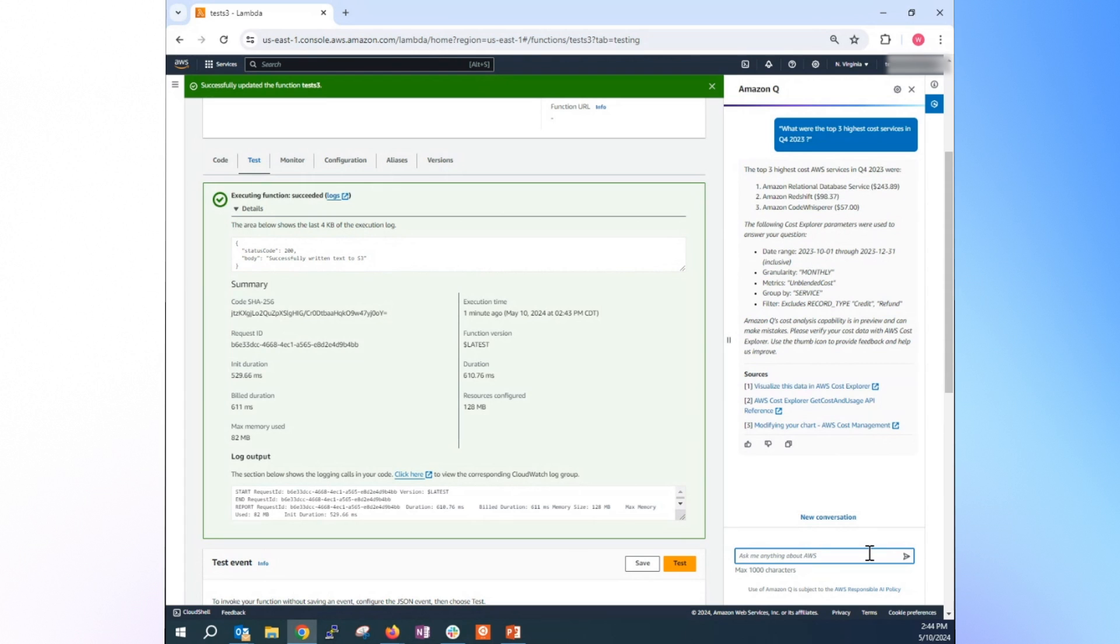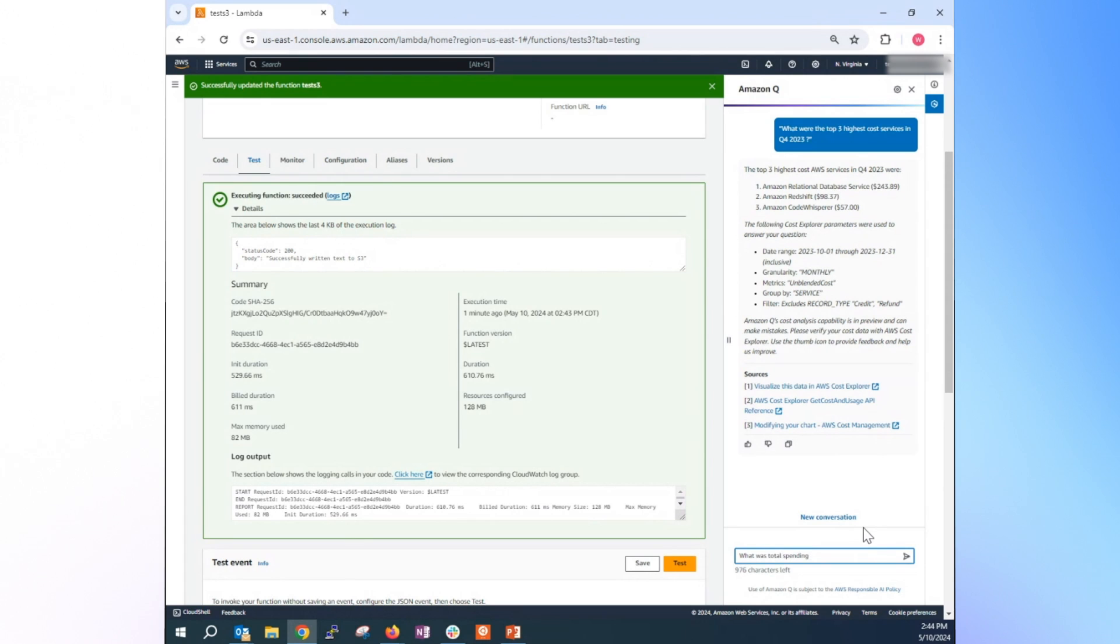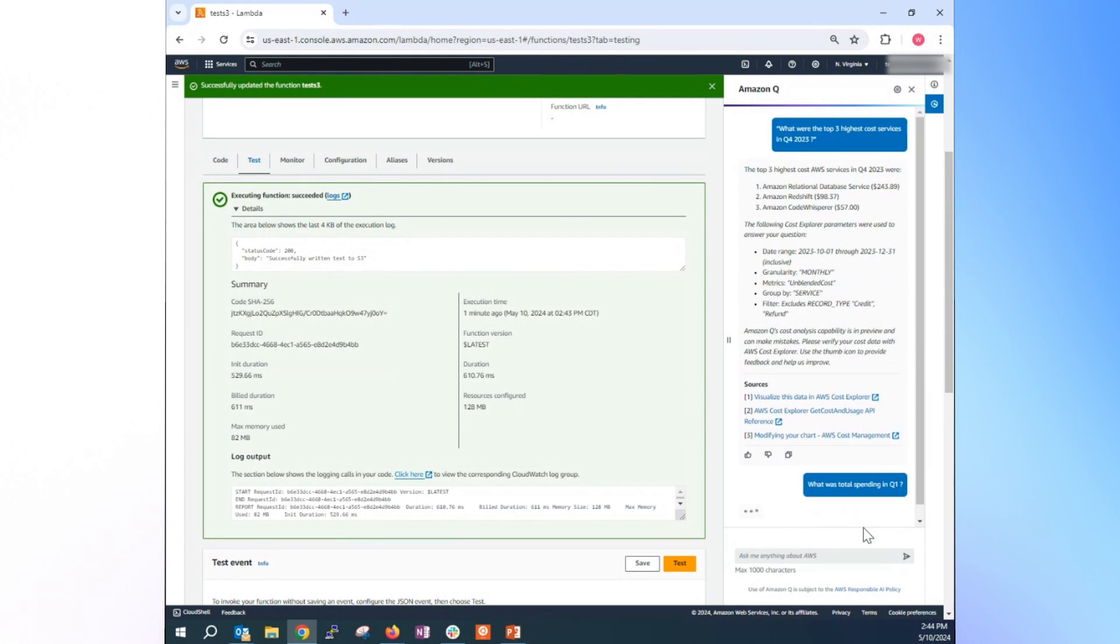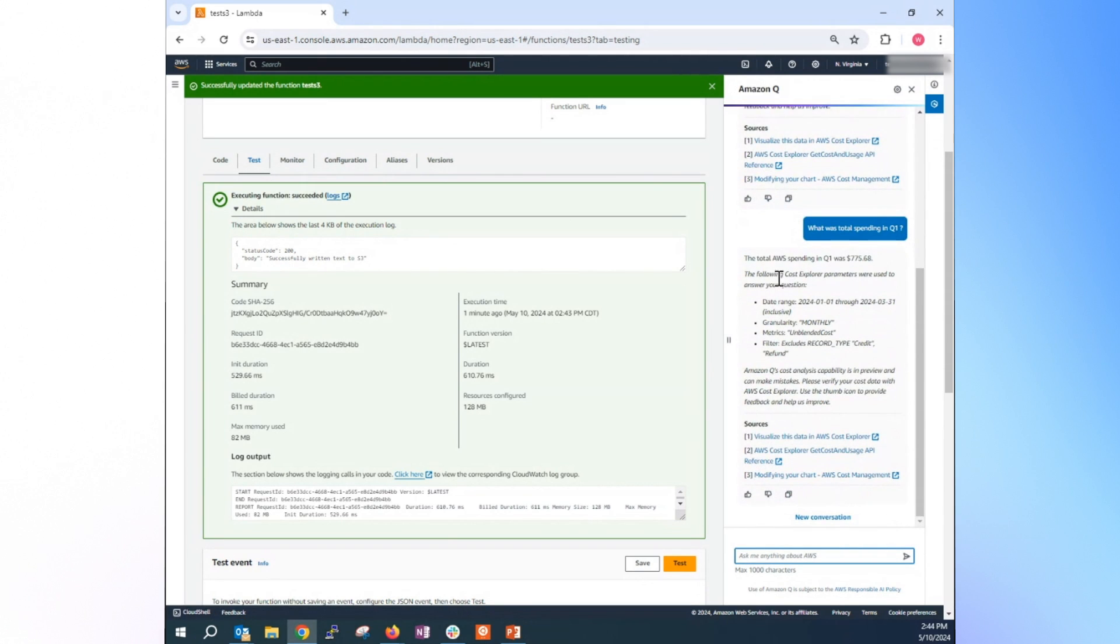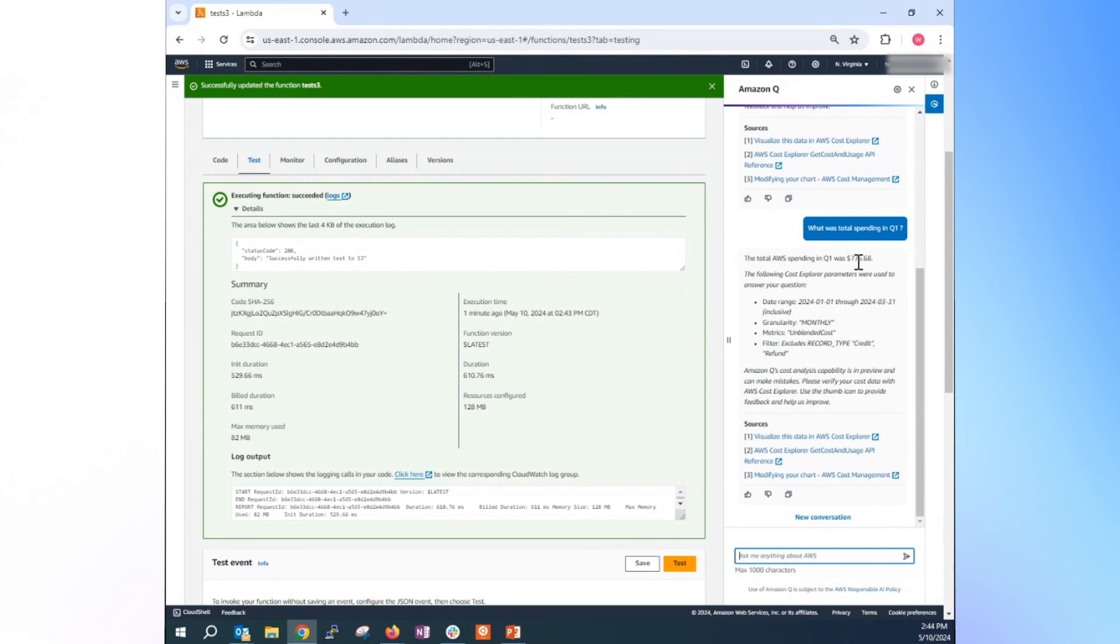Let's do another sample. What was total spending in Q1? So in this case, if you don't put in the year, it will just assume it's the current year, which is 2024. So total AWS spending in Q1 was 775.78. Alright, that's another use case.